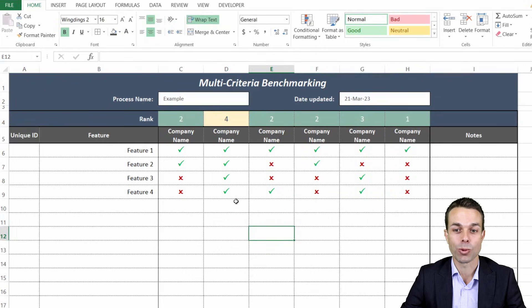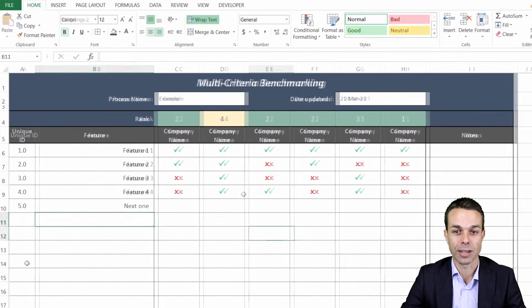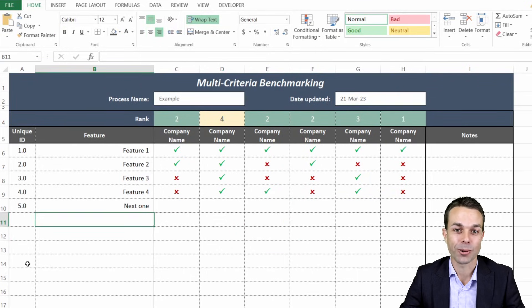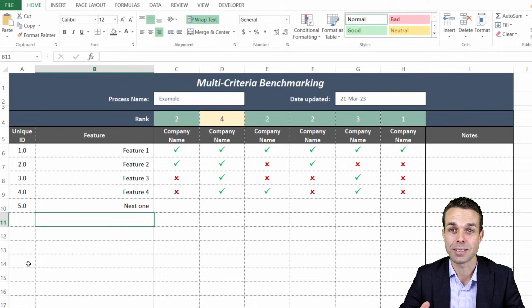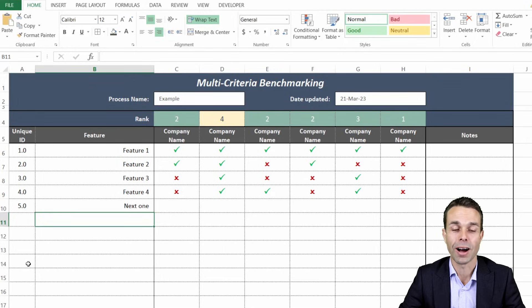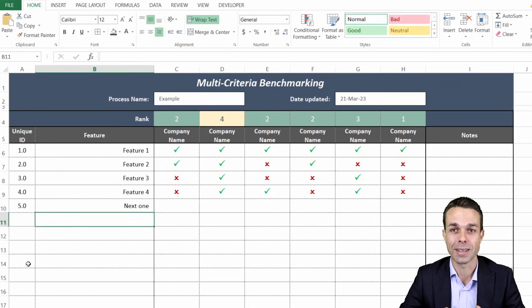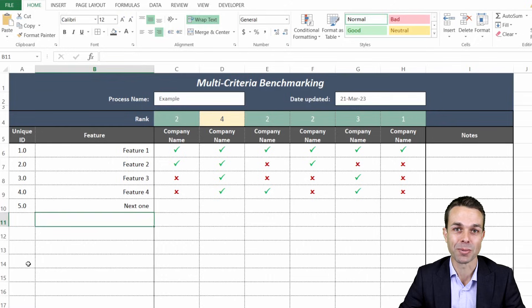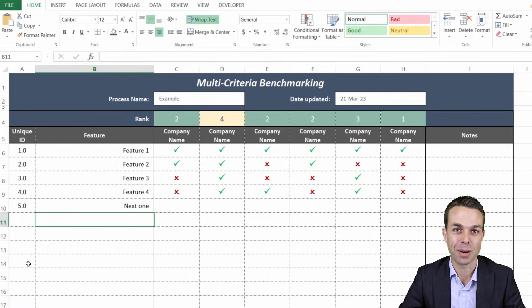That's the multi-criteria benchmarking template in Excel, a wonderful tool. I hope you've enjoyed creating this with me. I've really enjoyed spending the time with you and I'll see you in the next video. Bye for now.